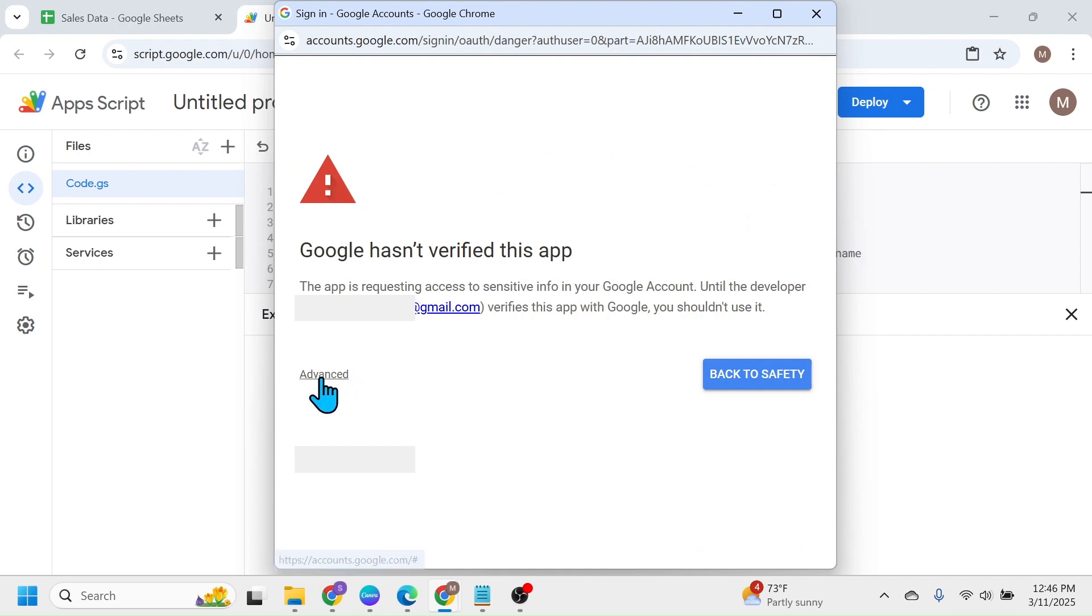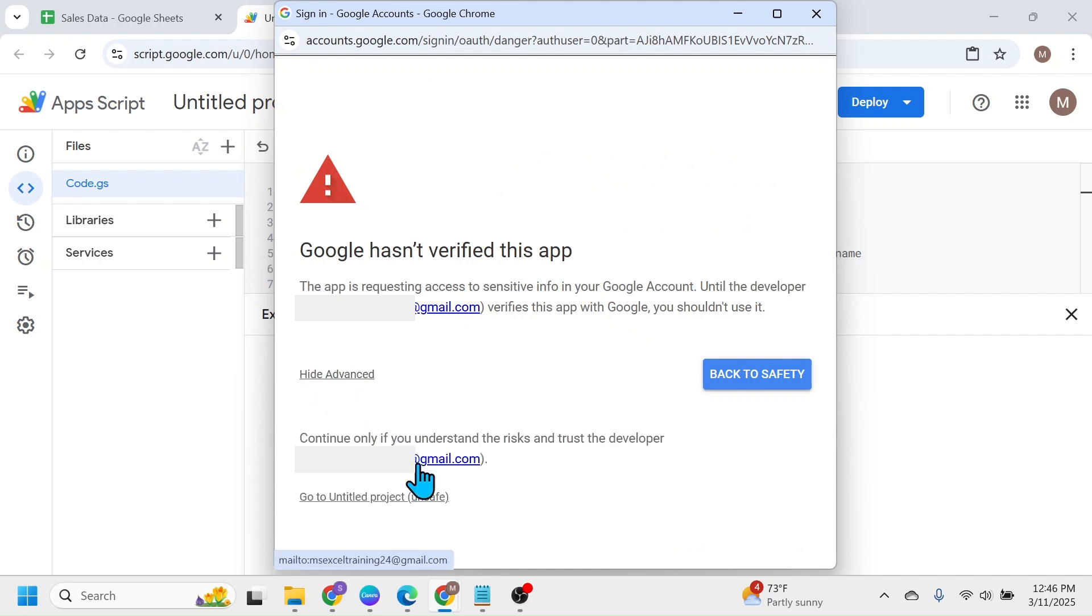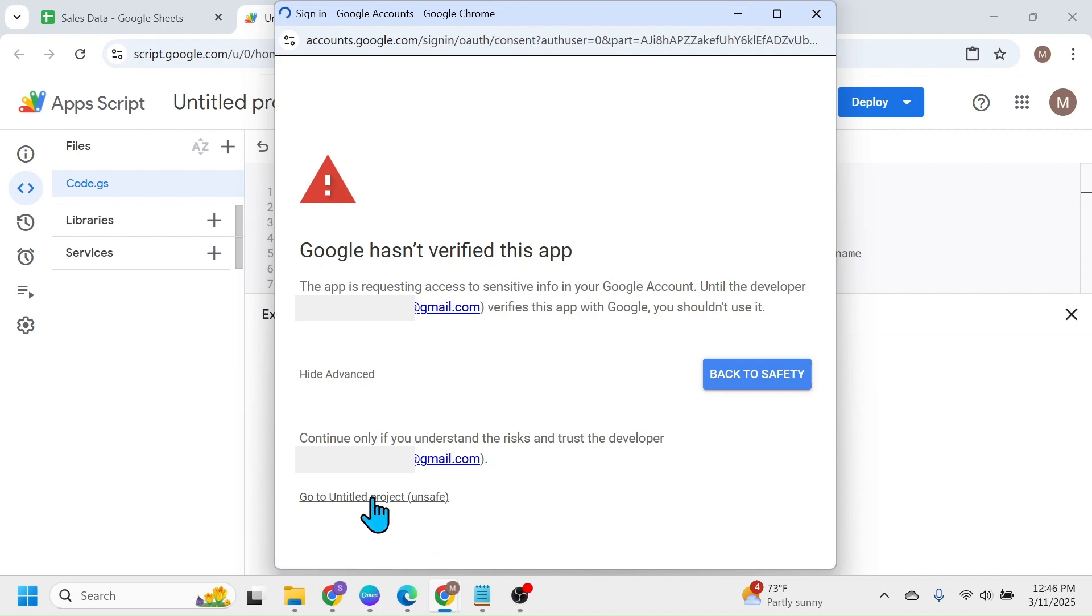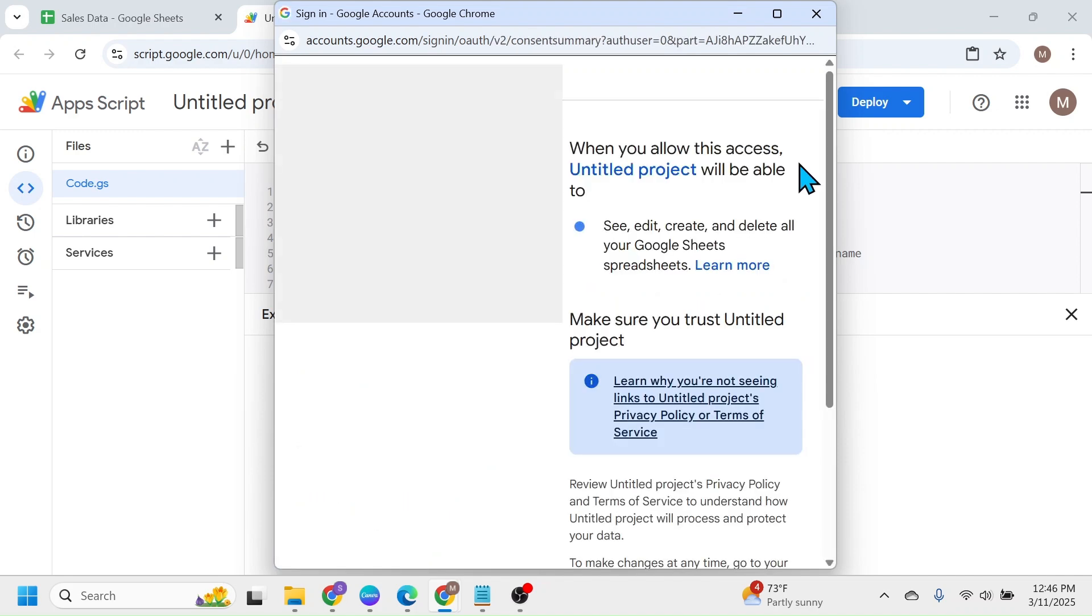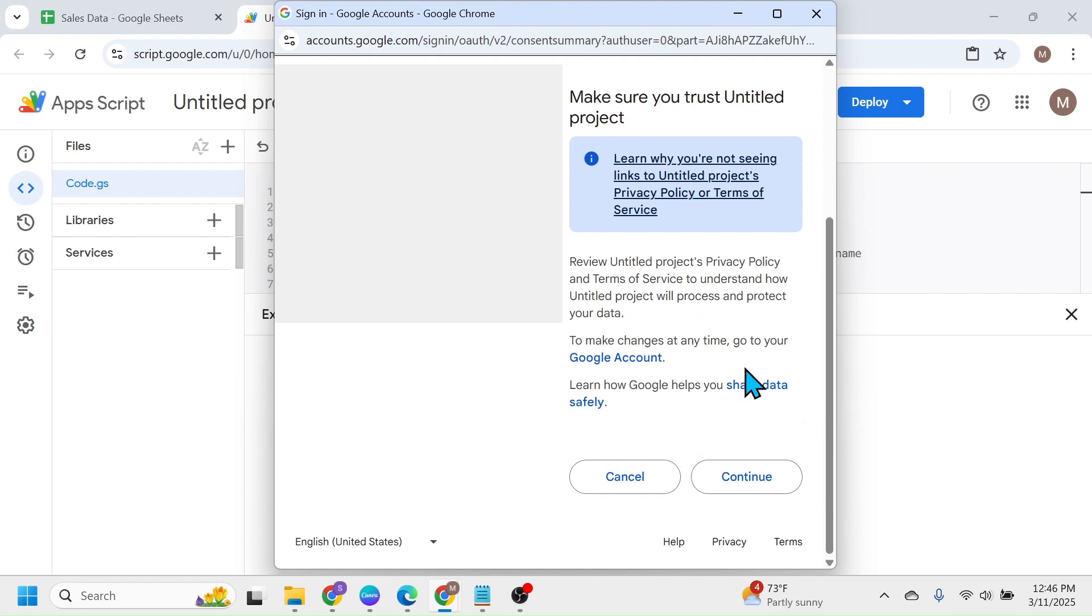Click on this Advanced option, then click on Go to Untitled Project. This will open this new window. Scroll down and click on Continue.